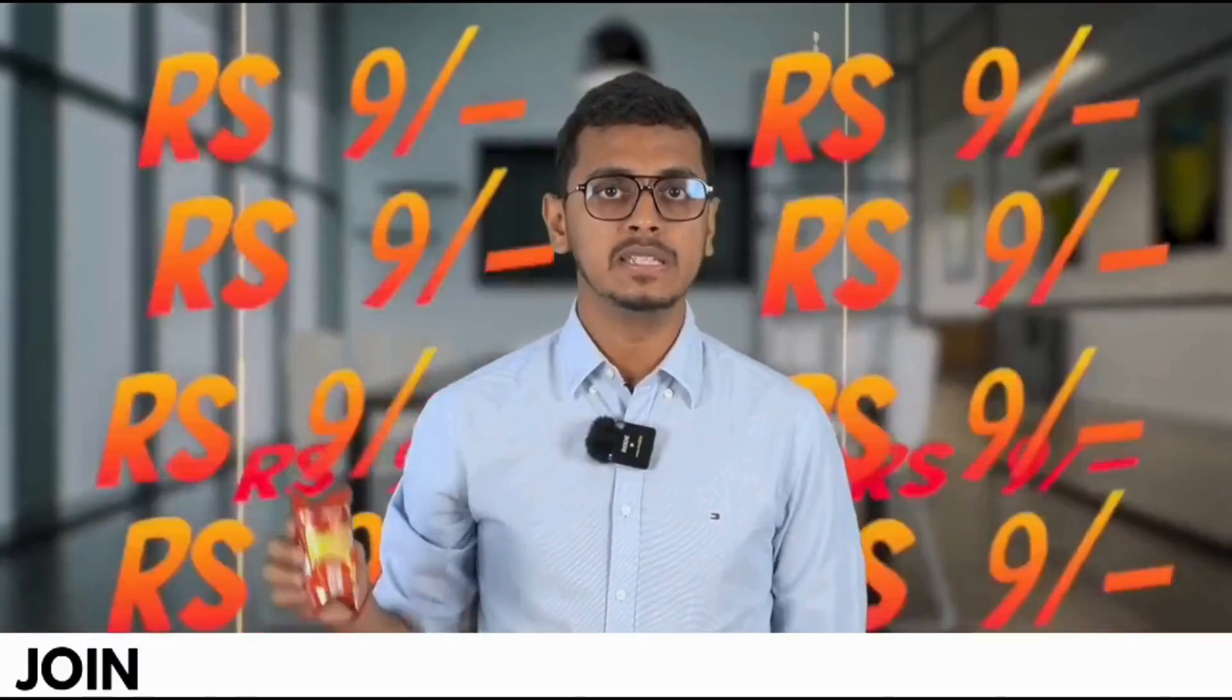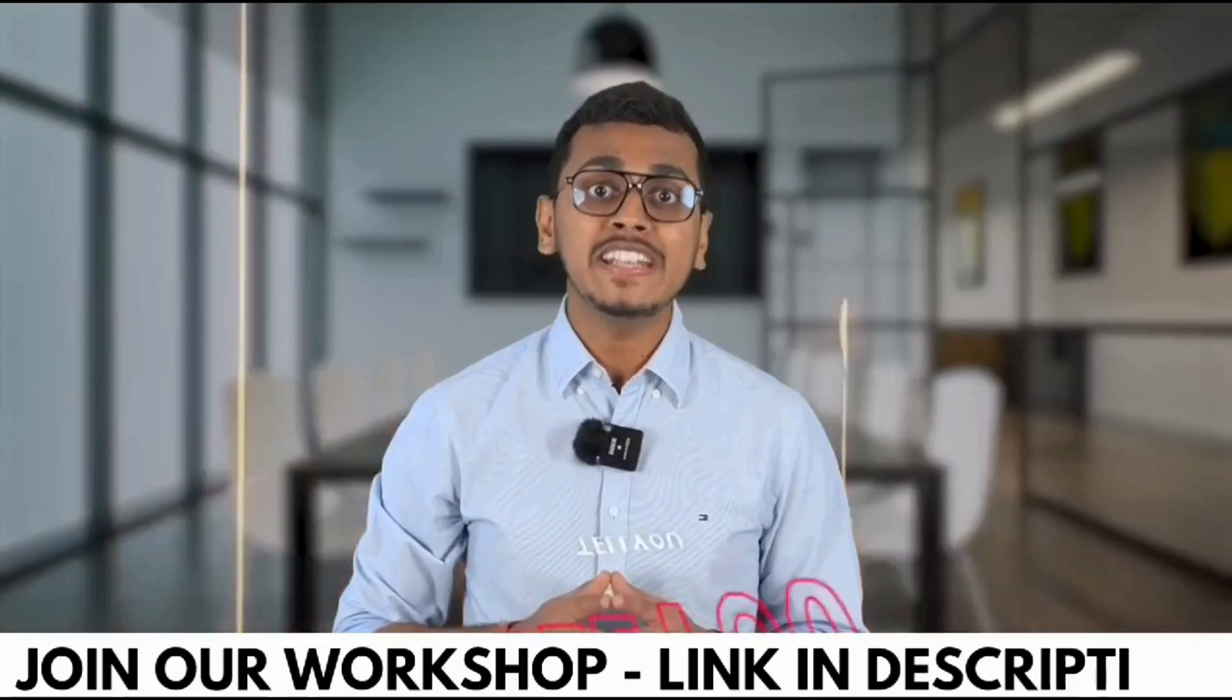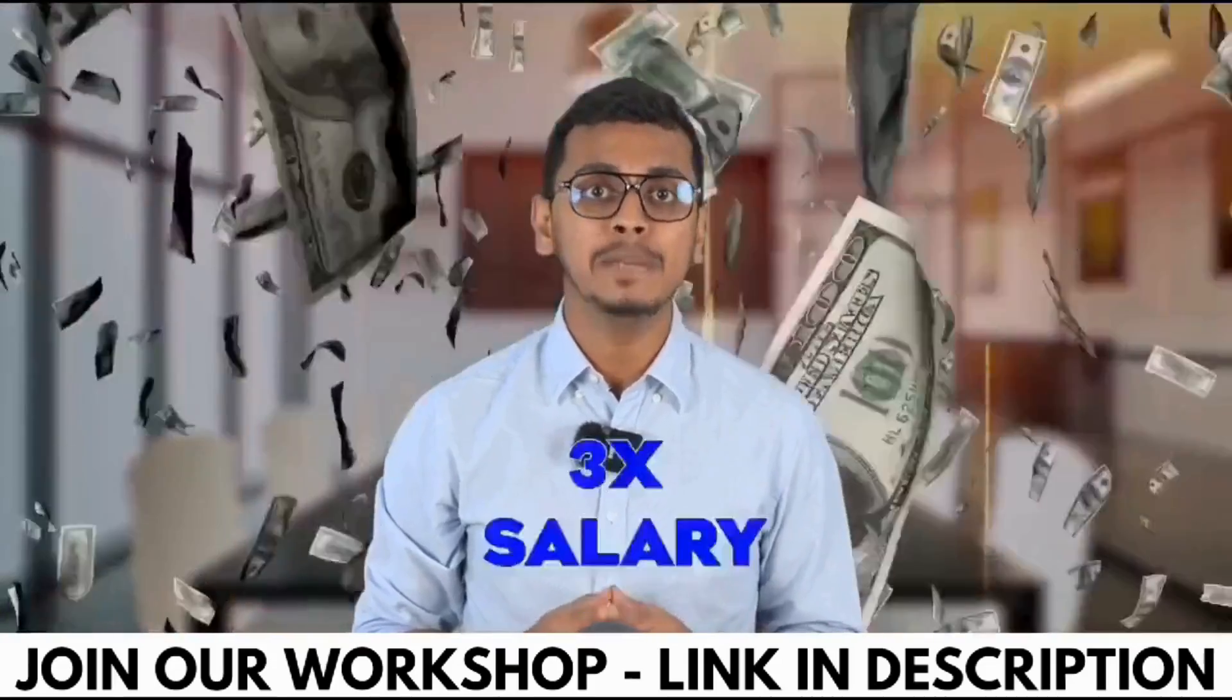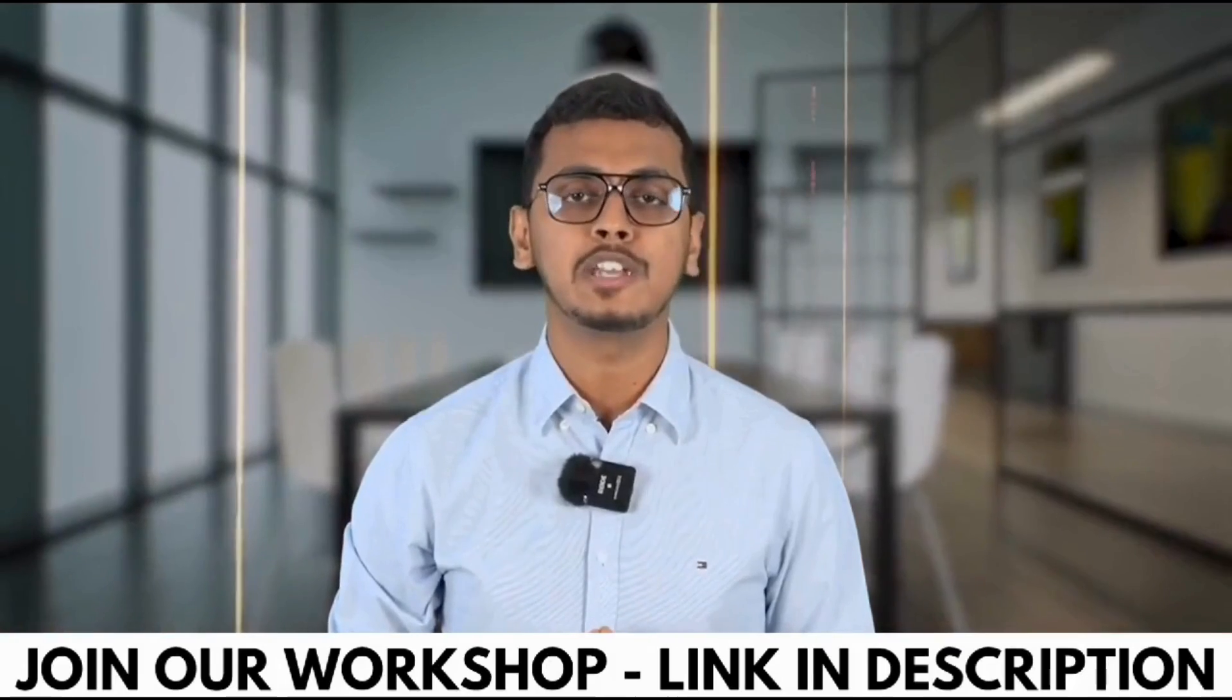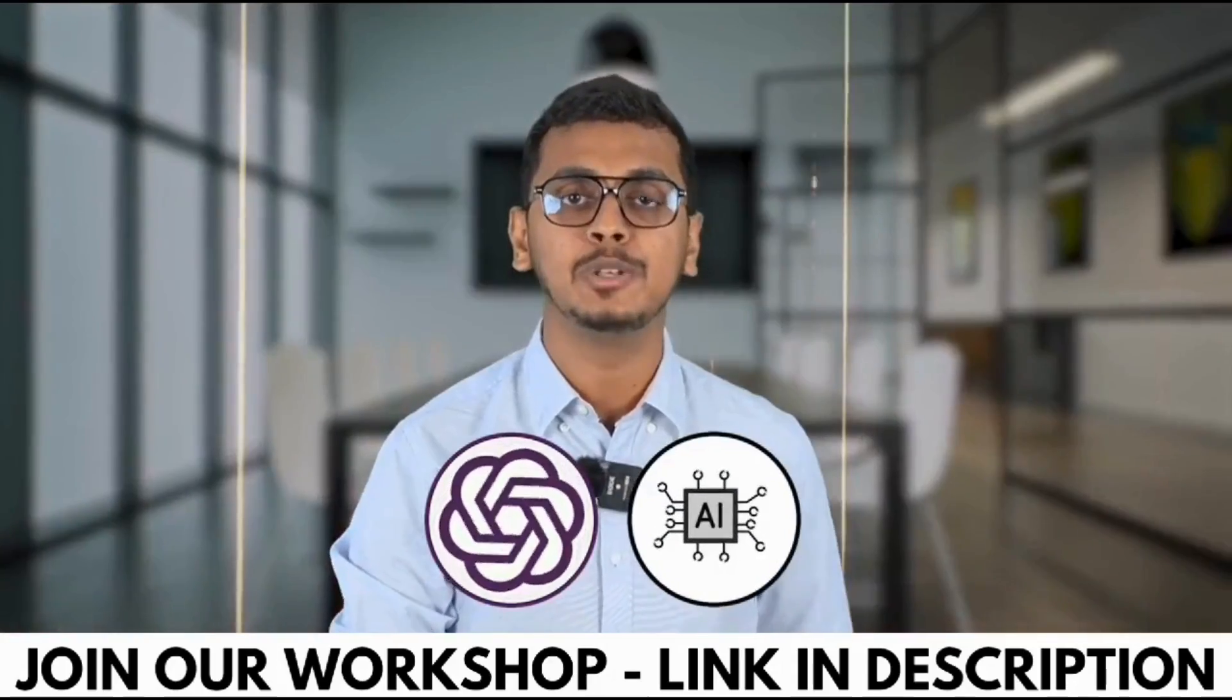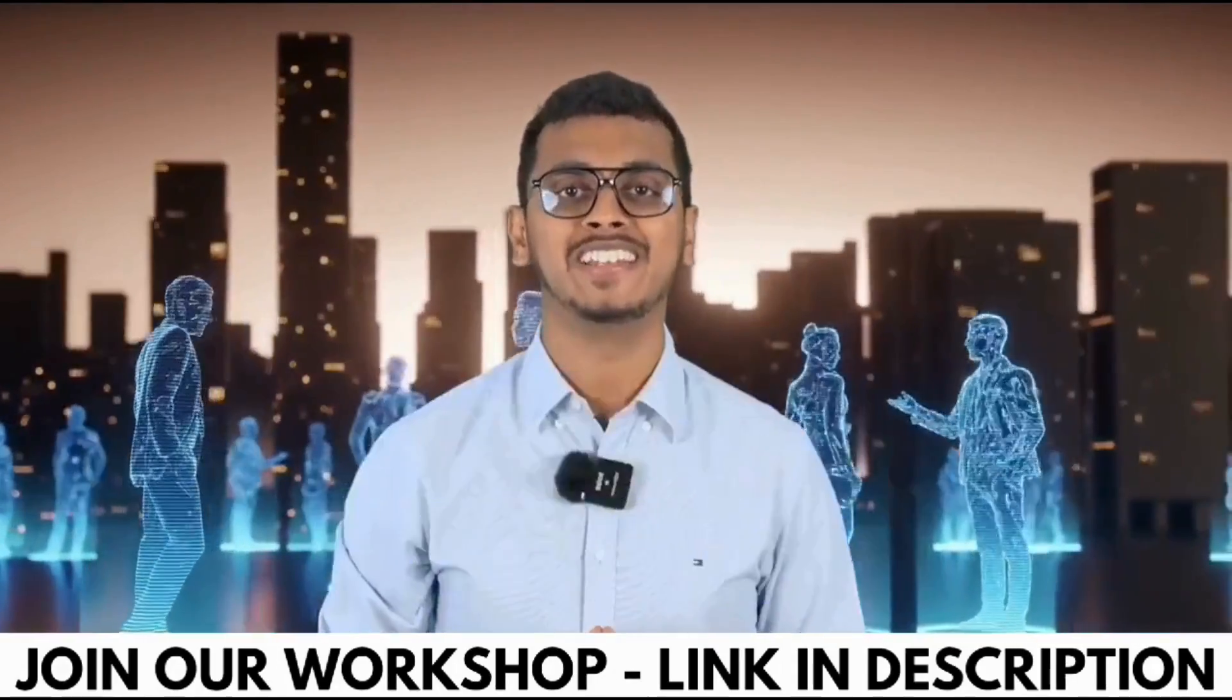9 rupees. 9 rupees cannot even buy you this packet of biscuits. But what if I tell you that 9 rupees can help you save your job? What if I tell you that 9 rupees can 3x your salary? Yes, this is possible because I'm going to conduct a workshop at just rupees 9 on ChatGPT and other AI tools which is highly recommended for all working professionals out there.